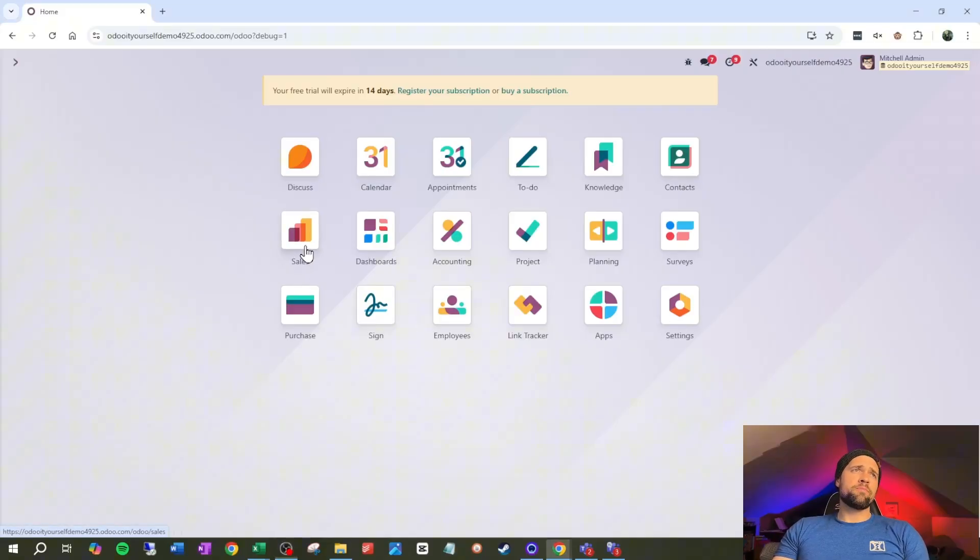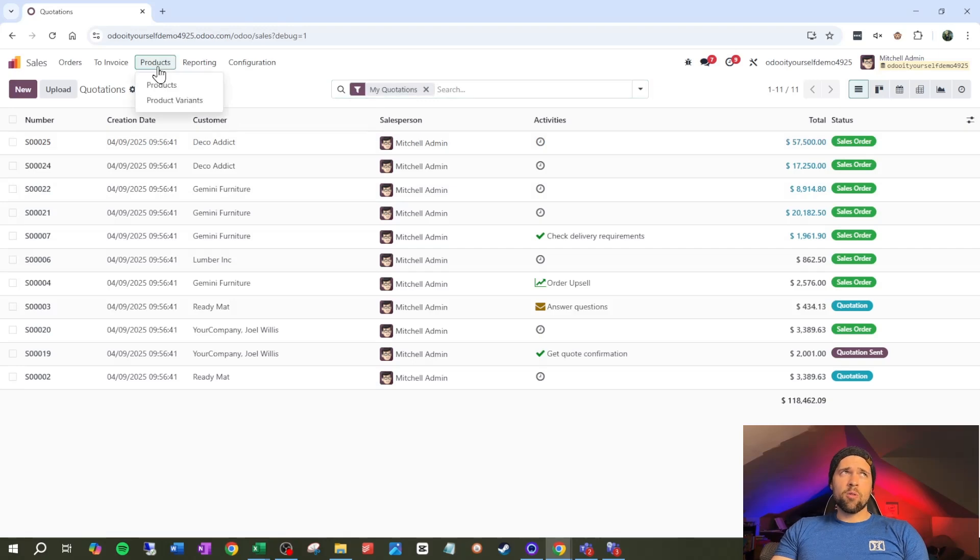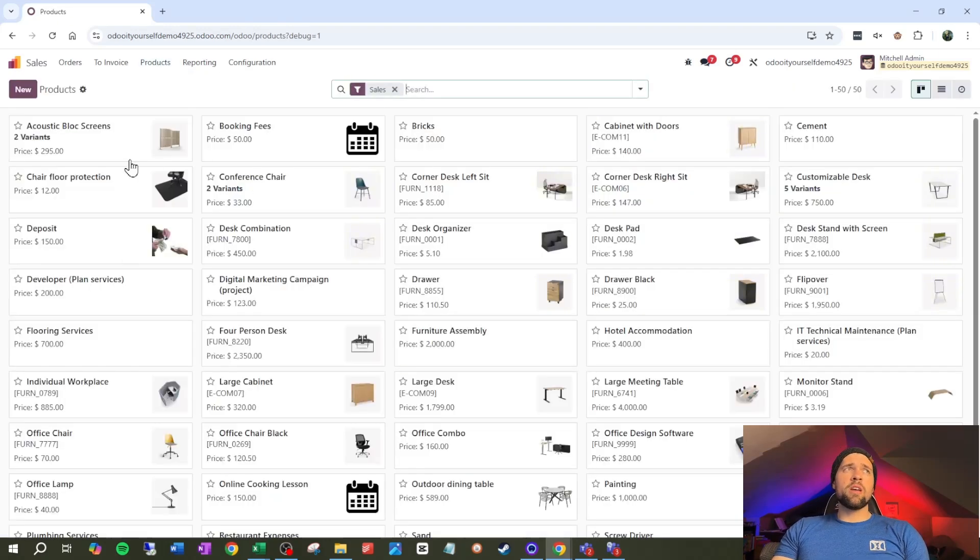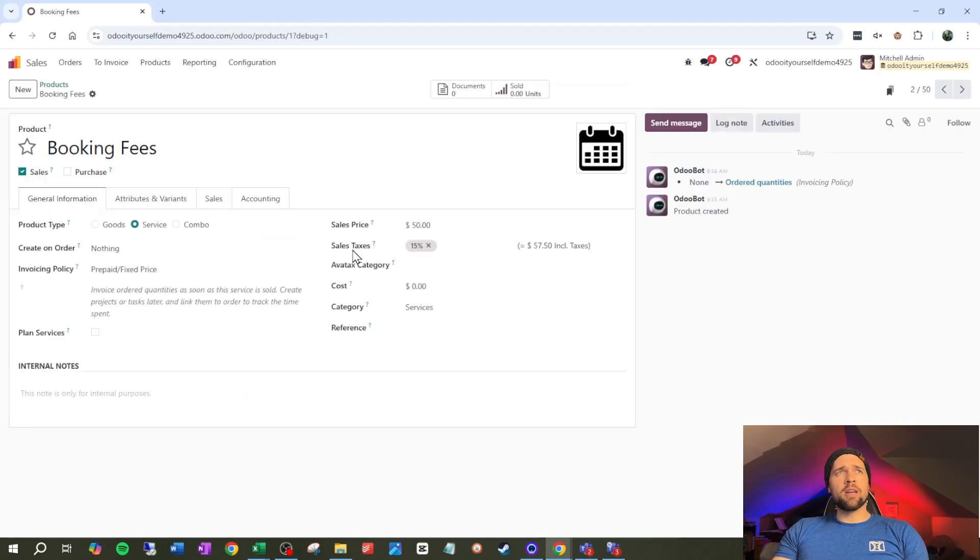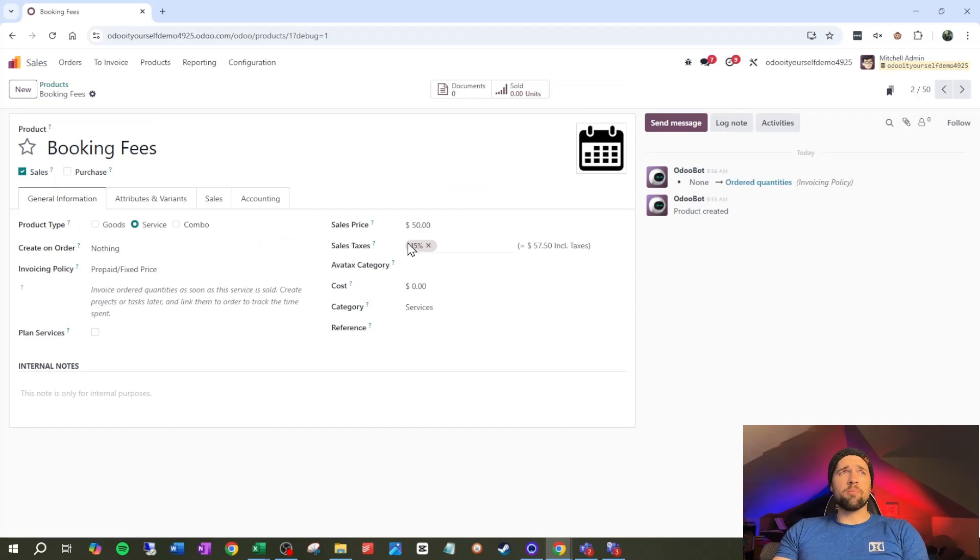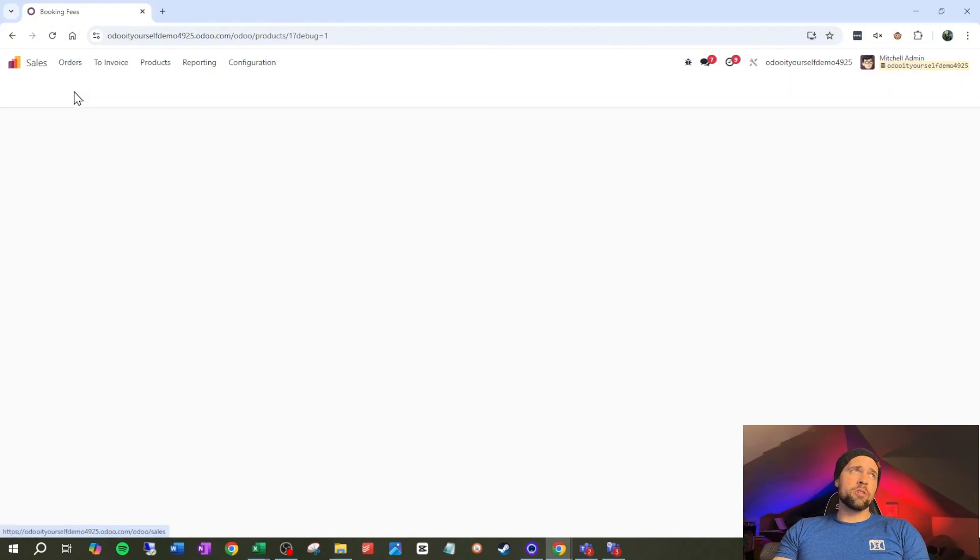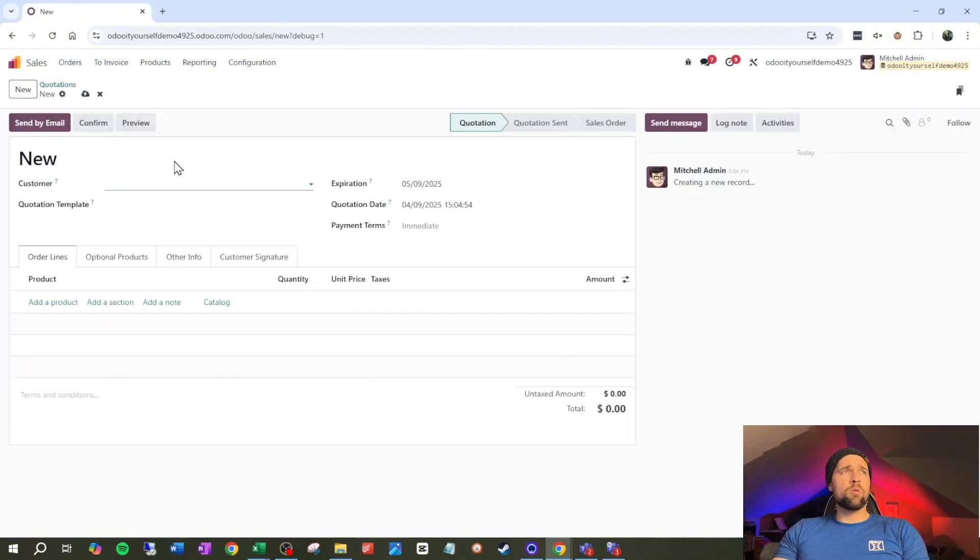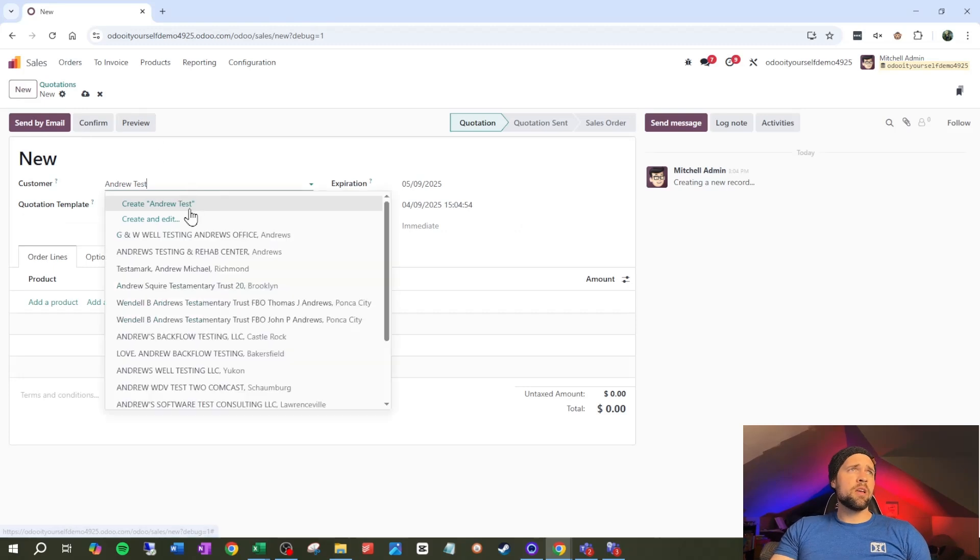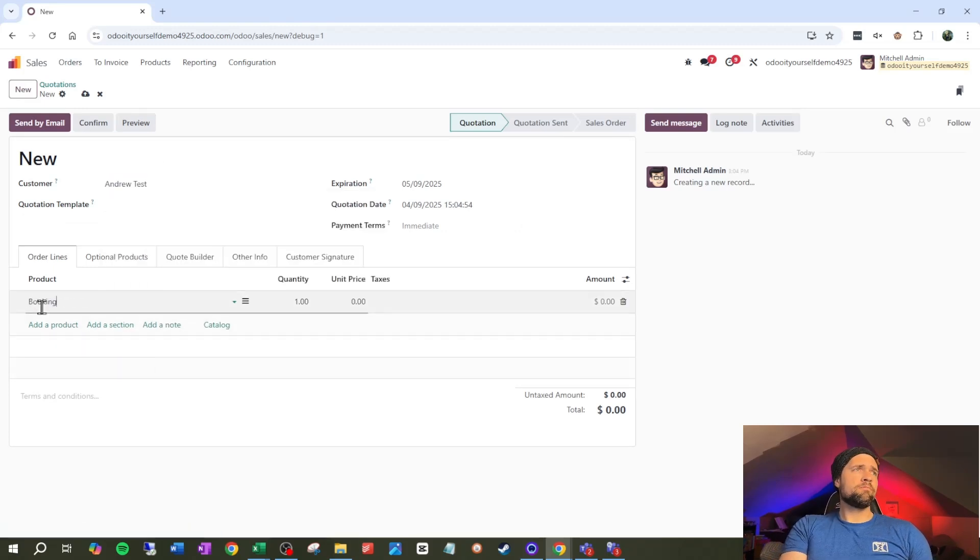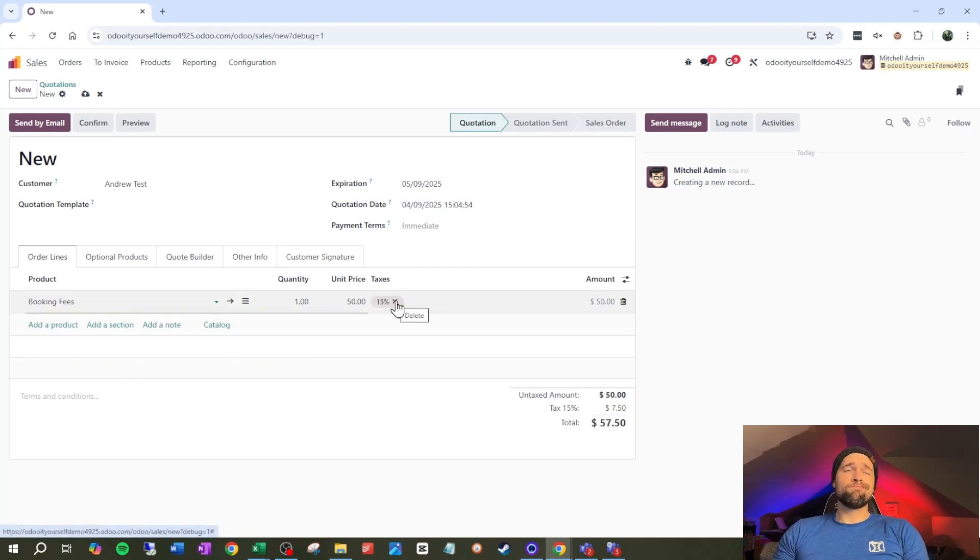So taxes in Odoo, if we come into sales and we go to a product, normally the sales tax on a product is going to be set right here in our general information. This is the base sales tax for booking fees, 15%. If we now go to orders and create a new quotation for our good friend Andrew test, and we put booking fees on it, we're going to see that the taxes are 15%. No surprises there.